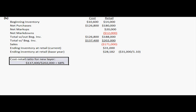Next, you're going to compute your cost to retail ratio for a new layer. The cost to retail ratio is the cost of goods available for sale, divided by the sum of the original retail price of the goods, plus the net markups, and minus the net markdowns. In this case, that's the 137,400 divided by the 202,000, which gives you 68%.